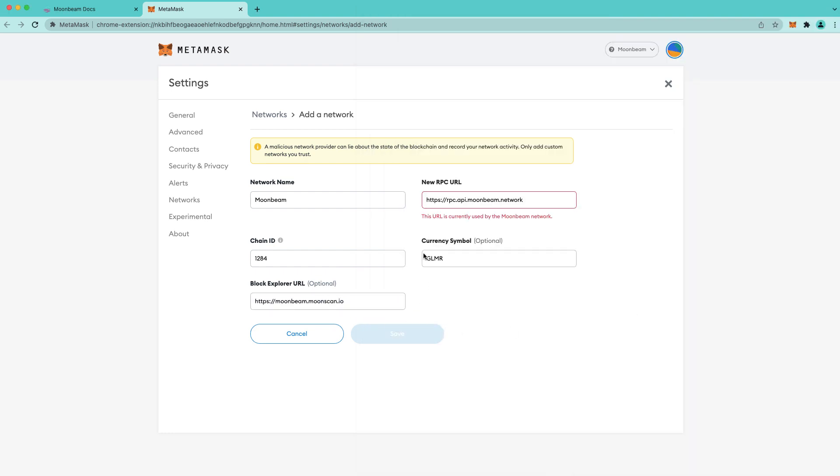Now the RPC URL is recognized as already being in use and that's because we already added the network via the button on the doc site. But these are the steps that you would take if you wanted to add the network manually.